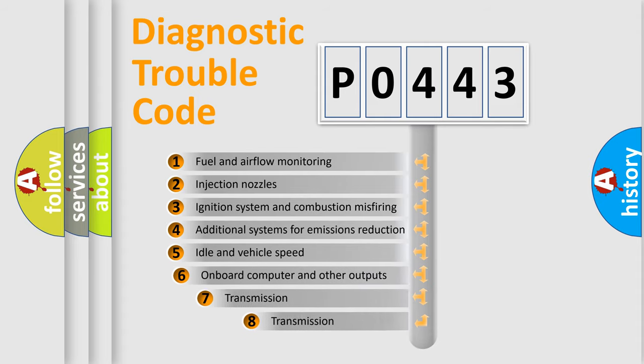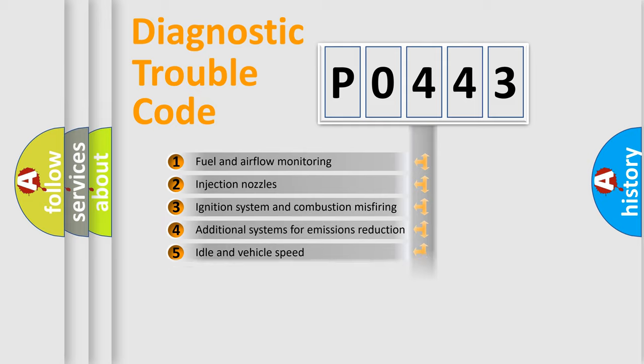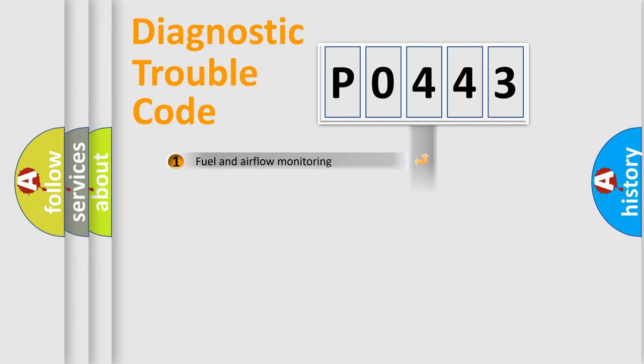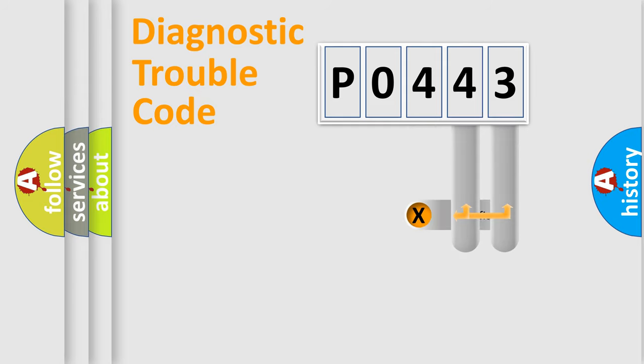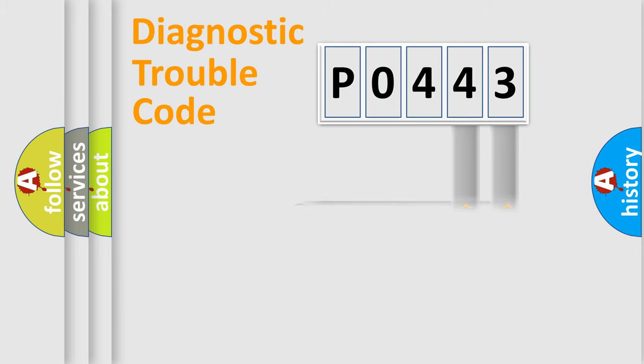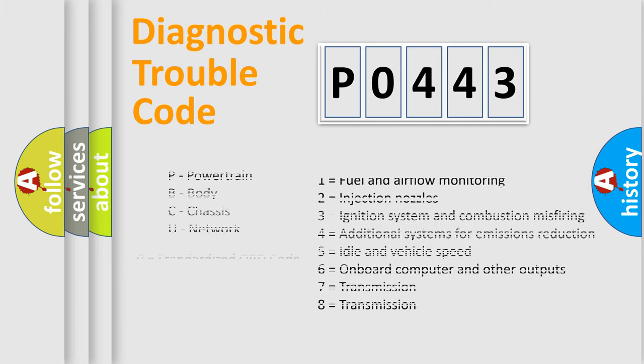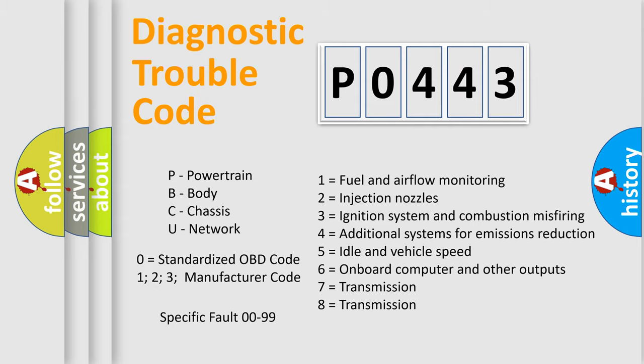The third character specifies a subset of errors. The distribution shown is valid only for the standardized DTC code. Only the last two characters define the specific fault of the group. Let's not forget that such a division is valid only if the other character code is expressed by the number 0.